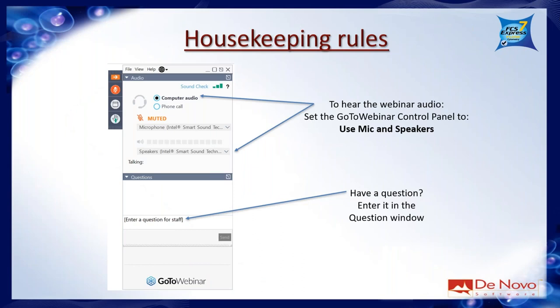Just a few housekeeping rules before we get started. If you can hear me and see my screen, please say hello in the question box of the GoToWebinar control panel. Feel free to put questions in that box as we go along. My colleague Robin Kamacheka is also on the webinar and she'll be answering those questions in real time. We're also recording this webinar and it should be available on our website and YouTube page in a few days.